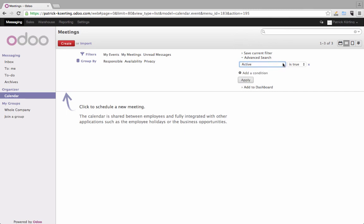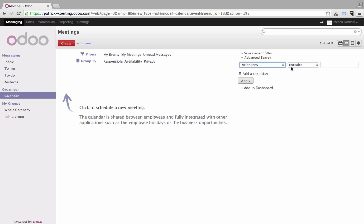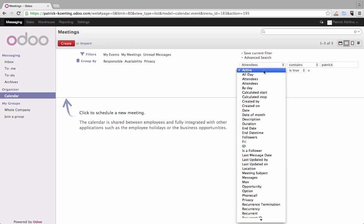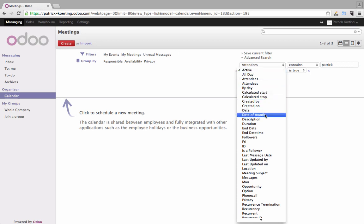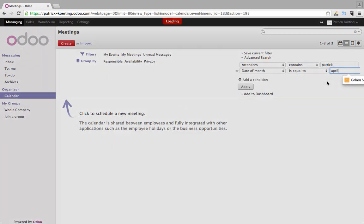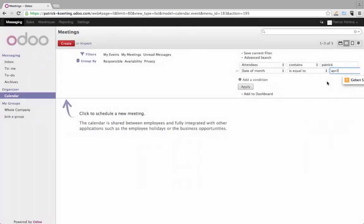So you can even say I want to search by attendees with the name Patrick, and you can add a condition and say plus the date of the month is April. There is no appointment in there so this won't work, but you can add as many conditions as you want, so very advanced.